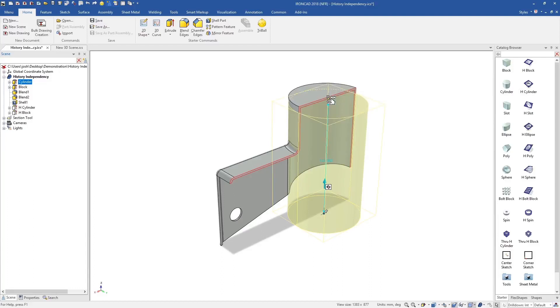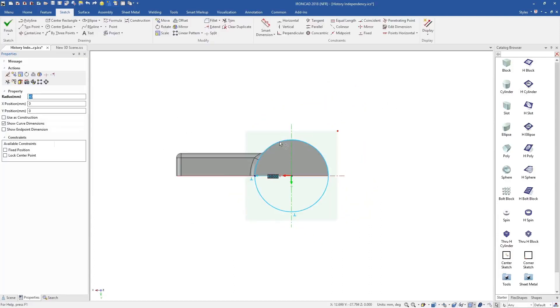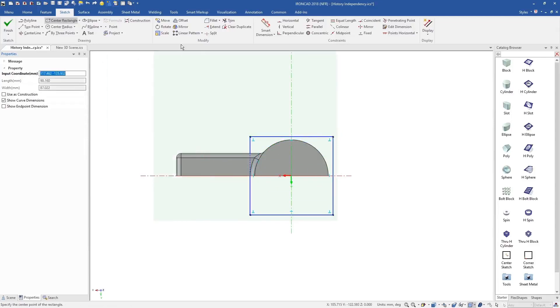IronCAD features are independent, so they can be moved up and down the history tree easily. This makes design changes easy, because you don't have to worry about the design intent from earlier in the model.